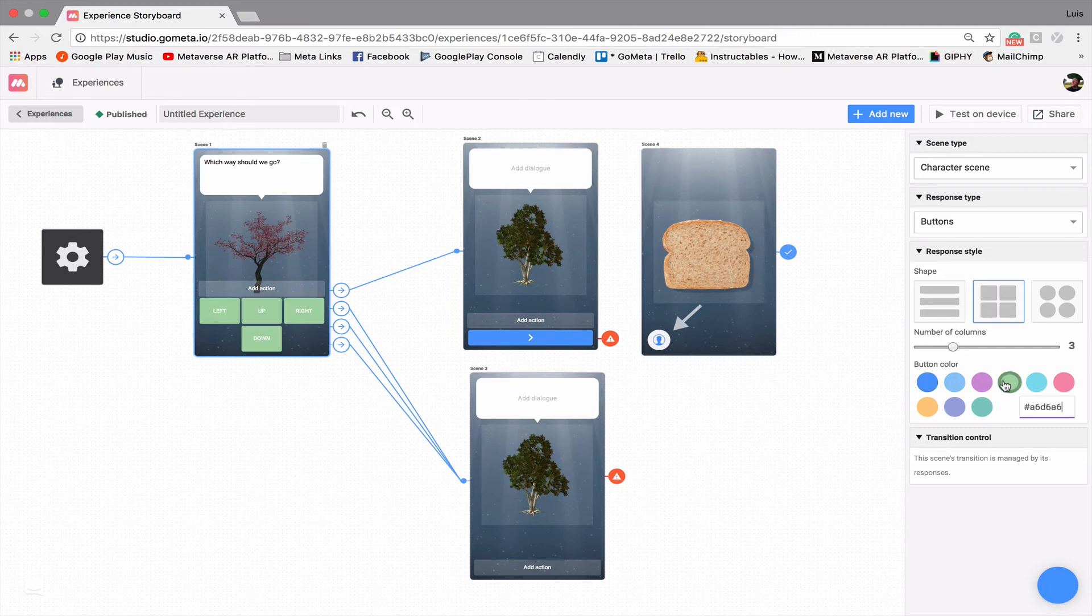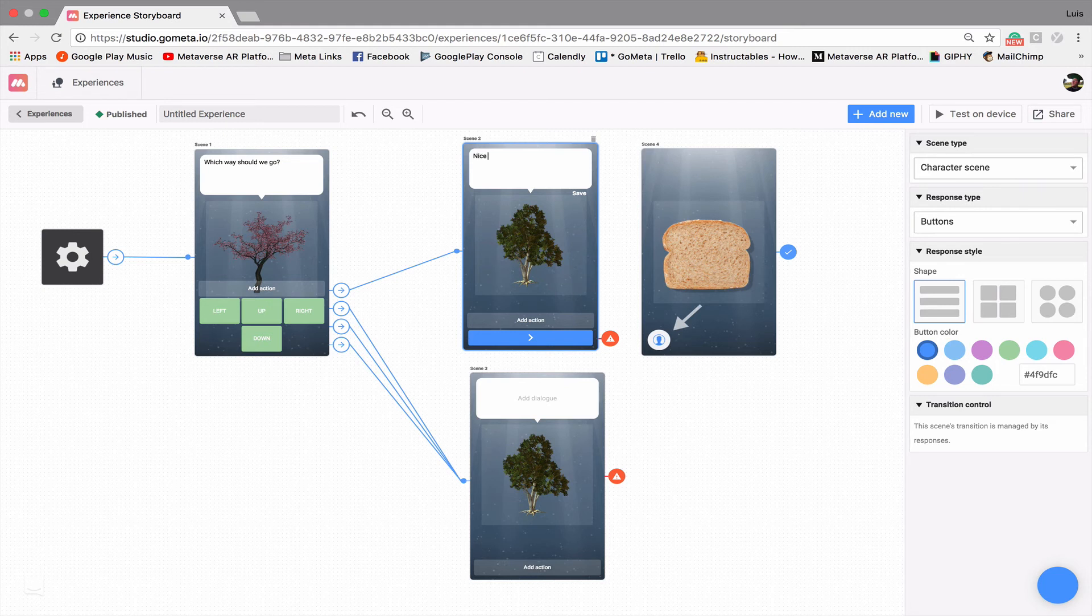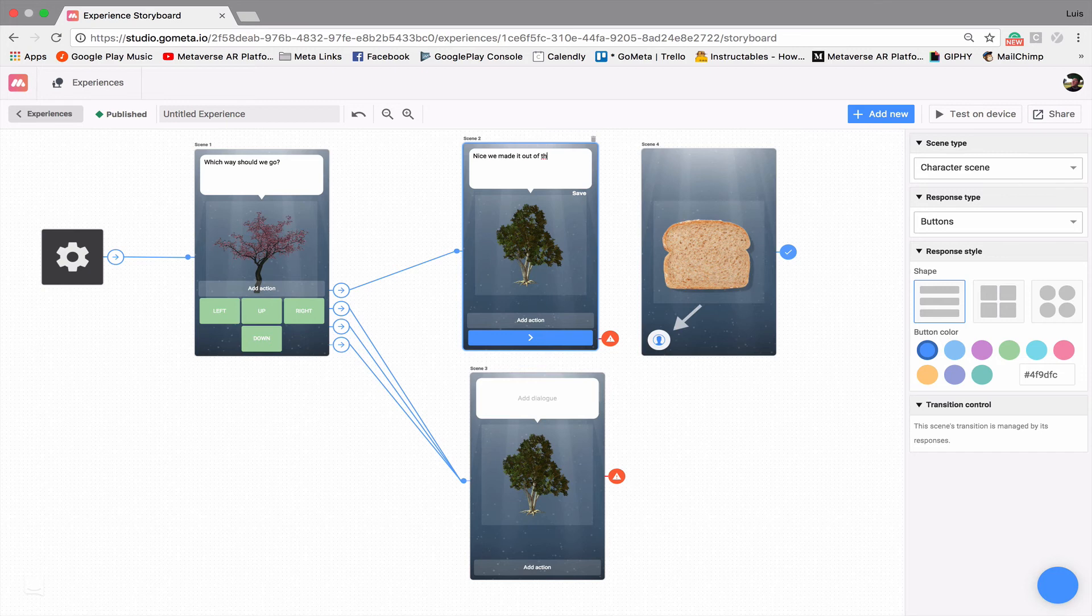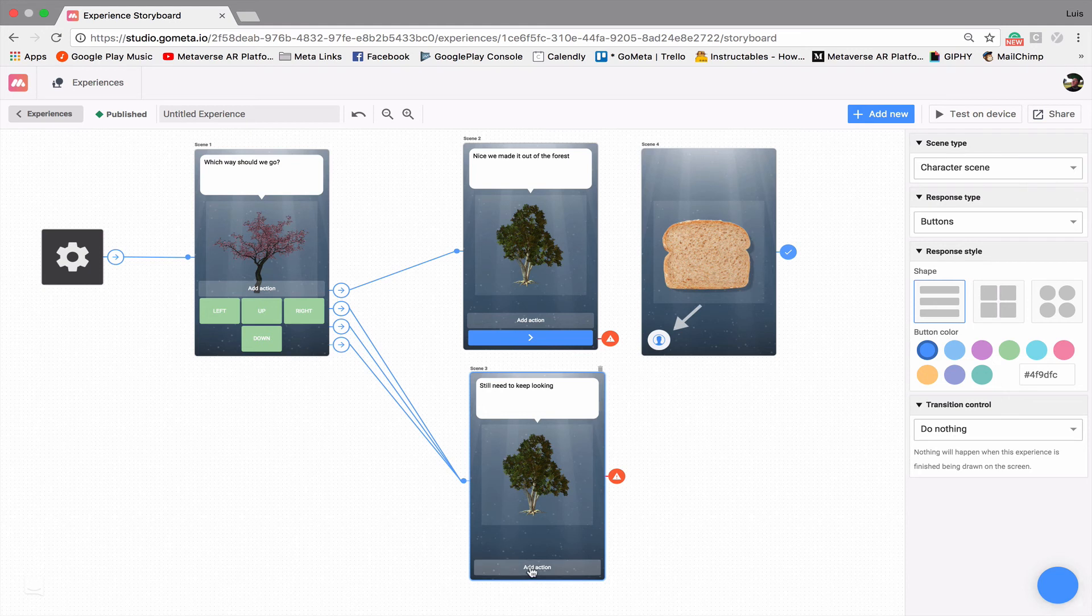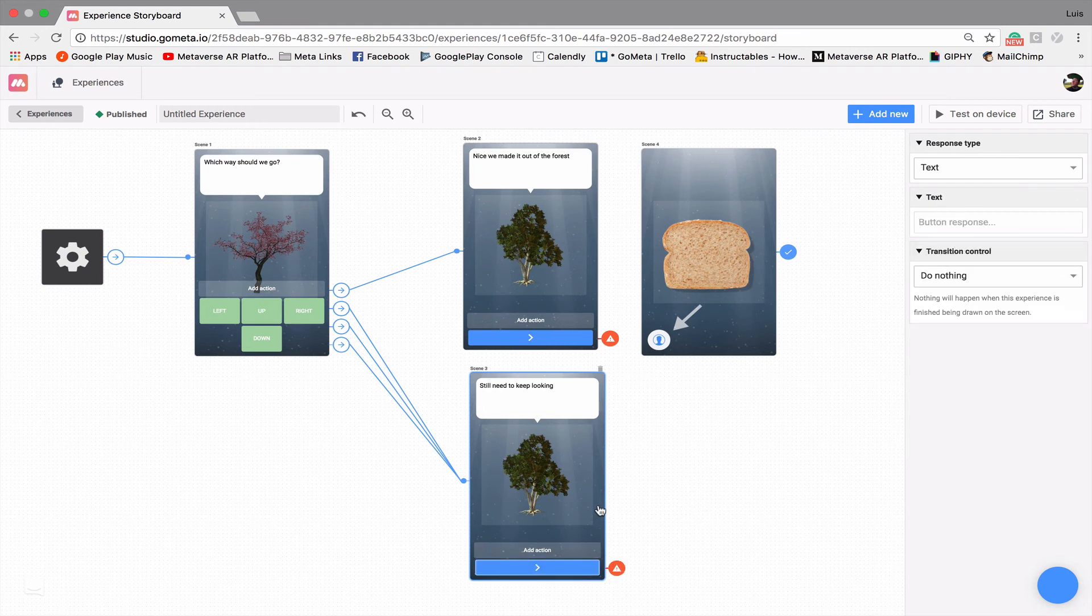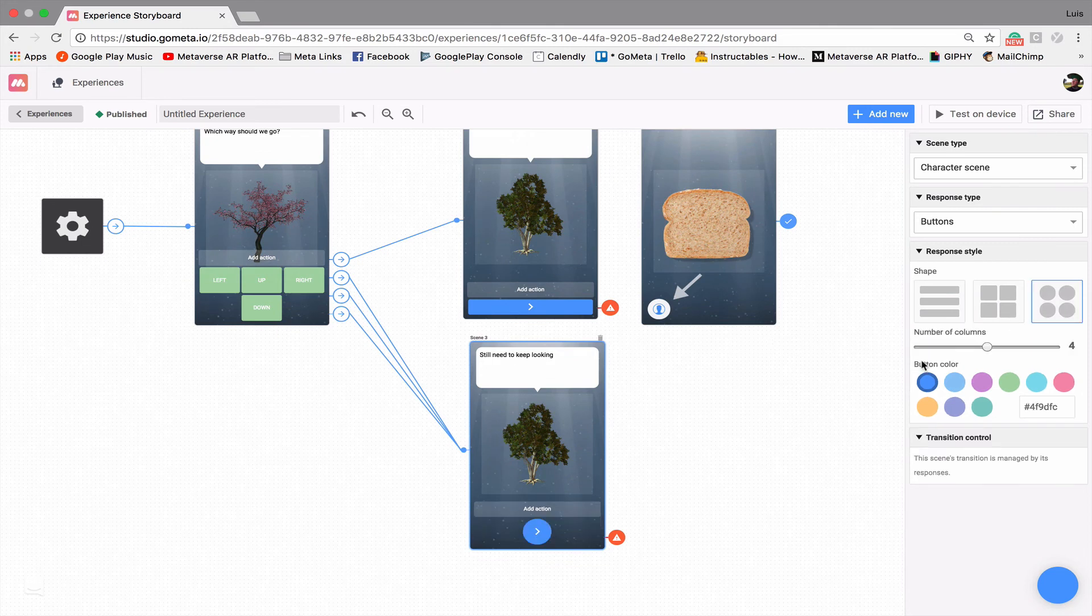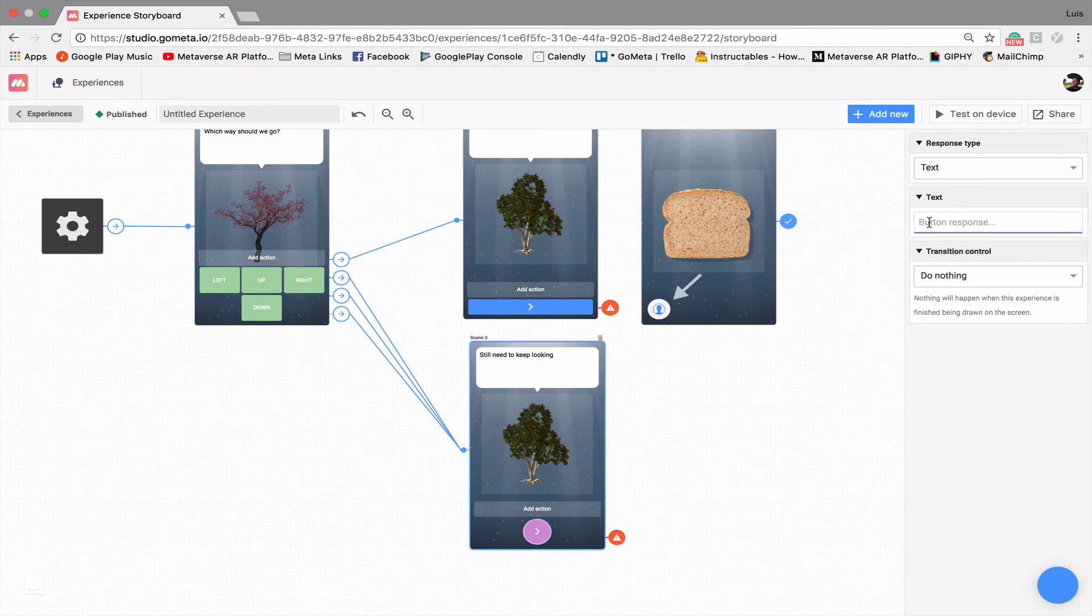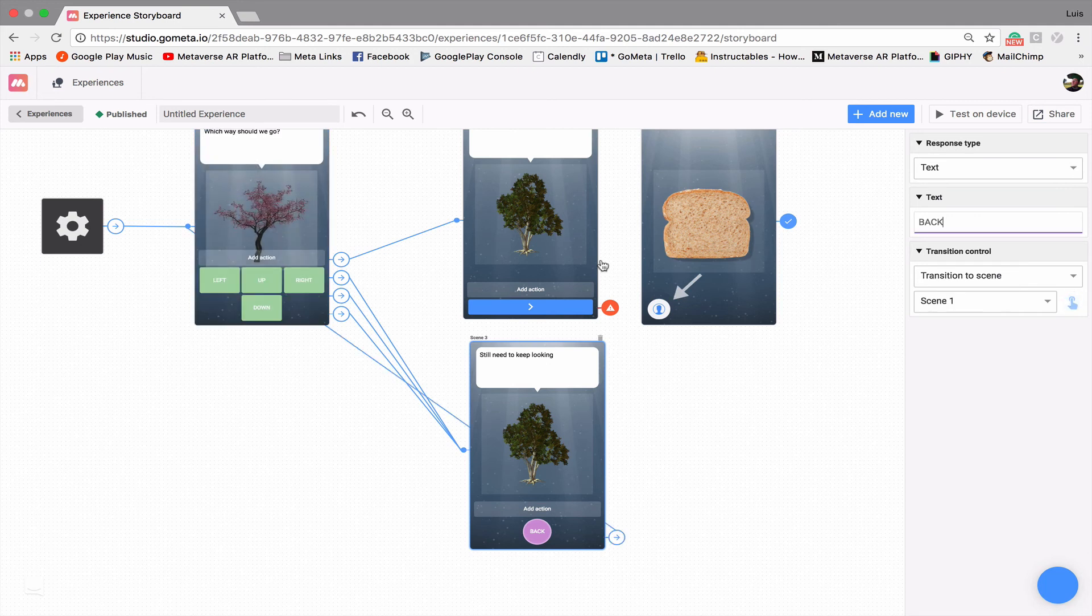I'll change this to green buttons. And we'll say something like, nice, we made it out of the forest. So this one will say something like, still need to keep looking. Make this one transition back and actually let's turn this one into a circular button. Maybe we can have it be purple and we'll say back. Then I'll prompt the user to go back to the original scene.